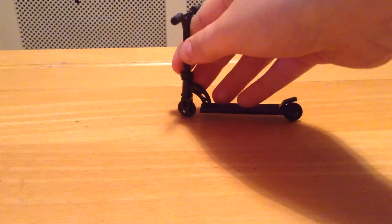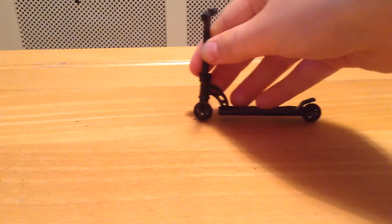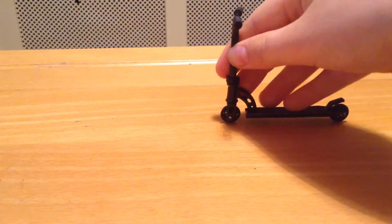Hi guys, welcome back to another finger scooter intro. Today I'm going to be teaching you how to whip rewind.